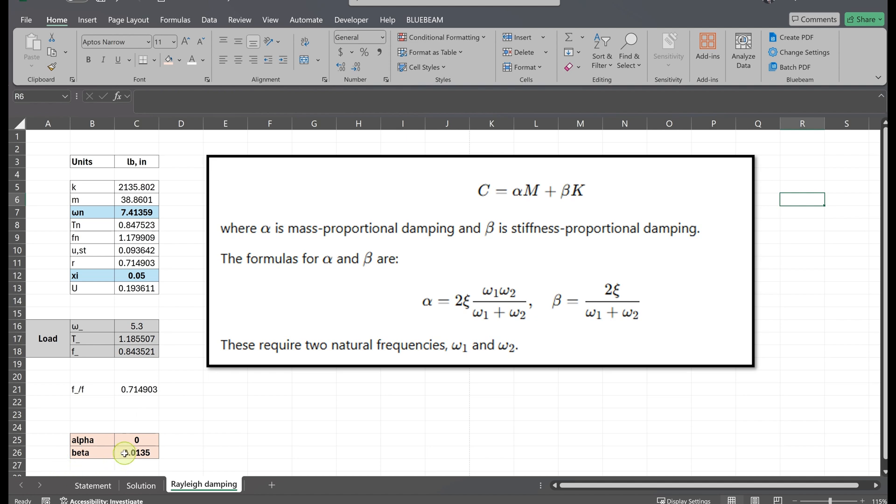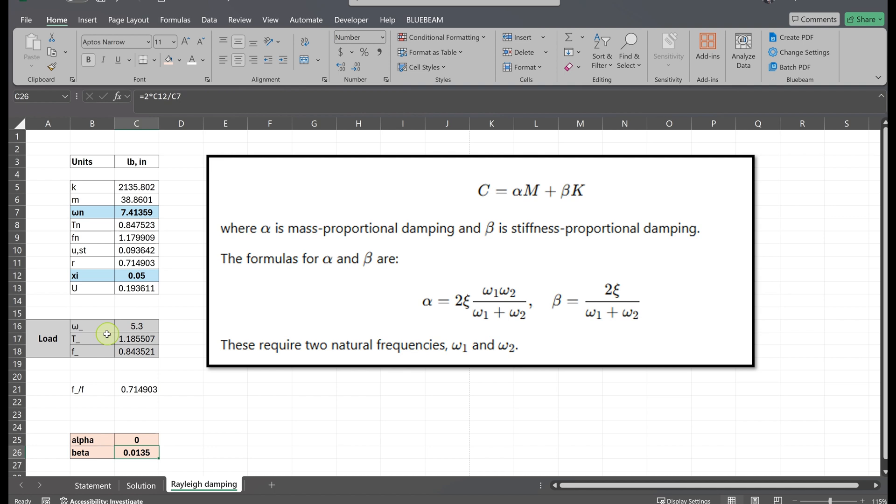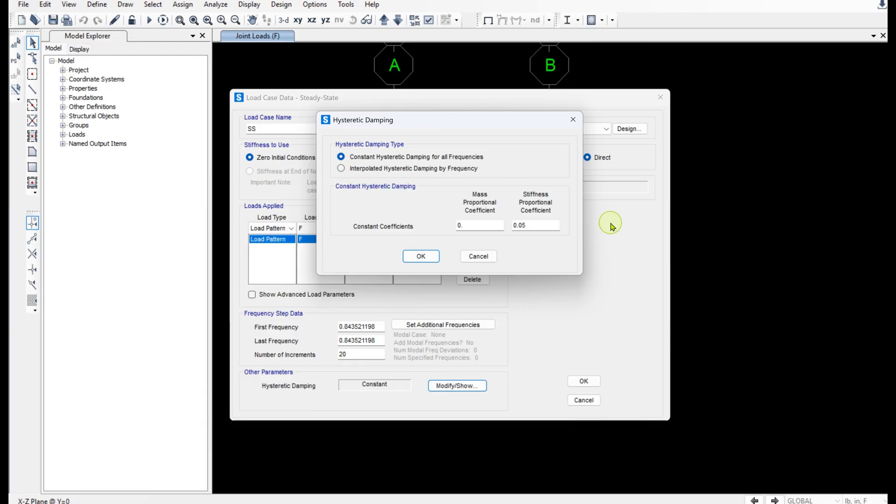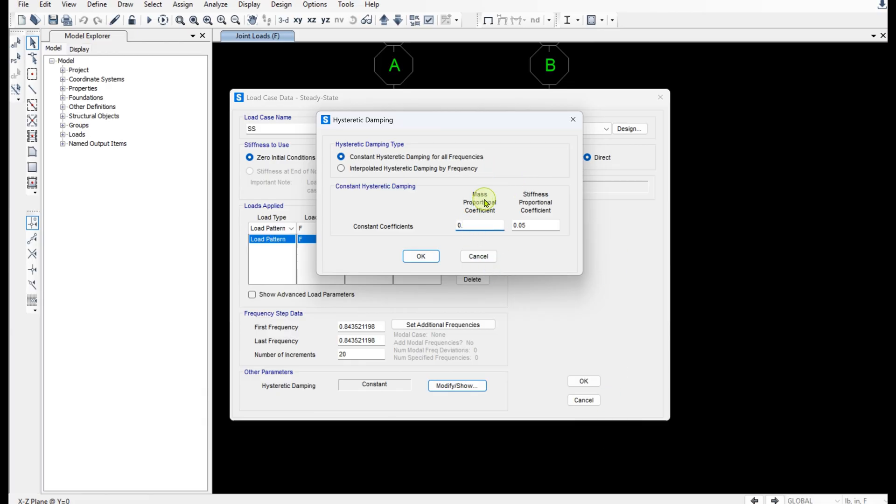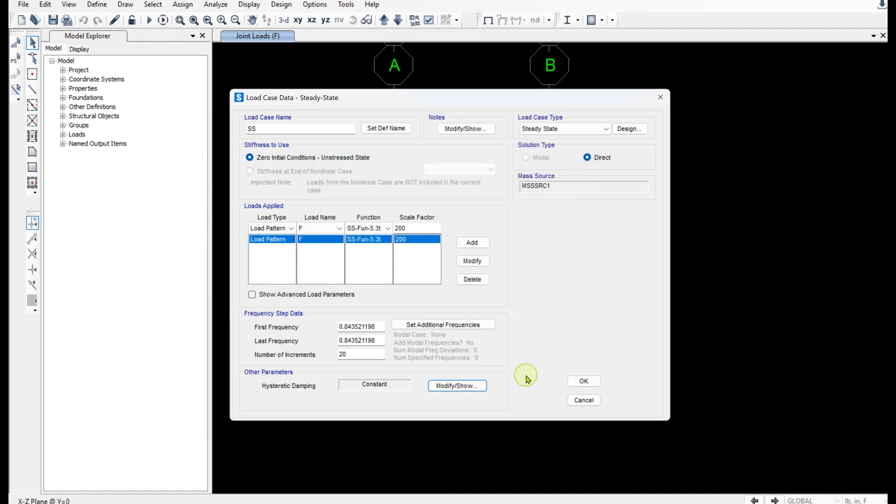All right. α is zero and β is 2ζ over natural frequency. Note that we have a loading frequency and a natural frequency of the structure. Don't confuse them with each other. In this case we are using natural frequency. So 2 times ζ over 7.4 gives me this number 0.0135. All right. α which is mass proportional damping is zero and β is 0.0135. And everything looks good.